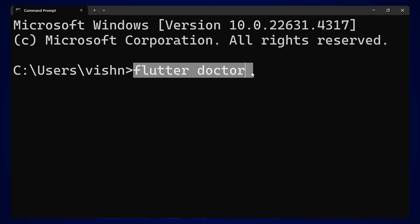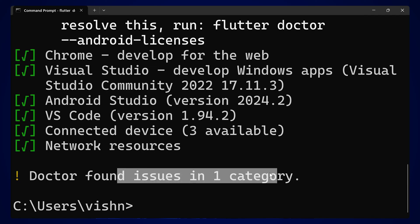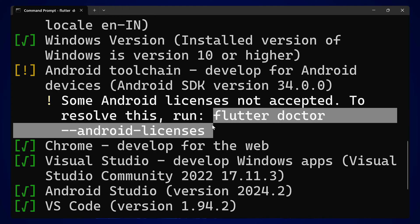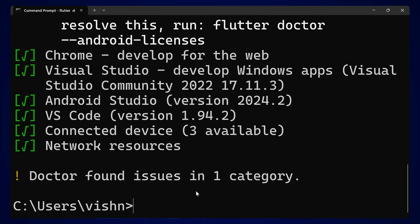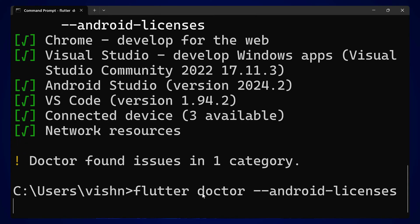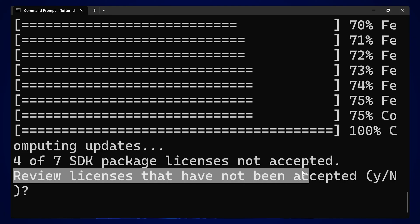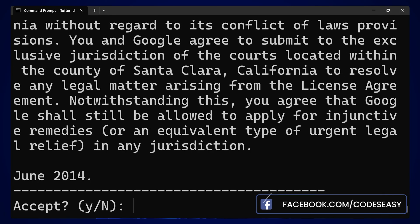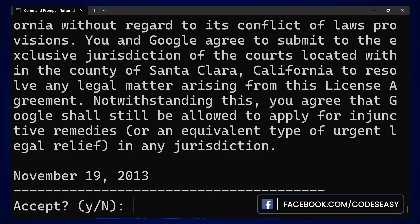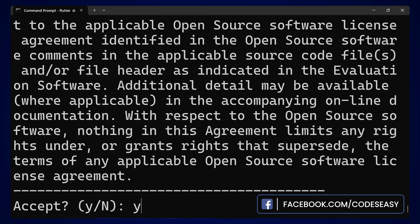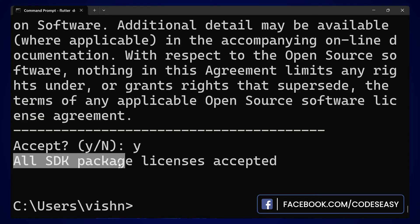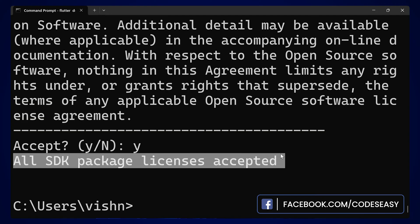Now you can run 'flutter doctor' again. We are only having one issue — that is to accept the Android license. You can run the license command, paste it in the terminal, and run it. Here you can type Y and hit Enter repeatedly to accept all the licenses. Now you can see all SDK package licenses have been accepted.